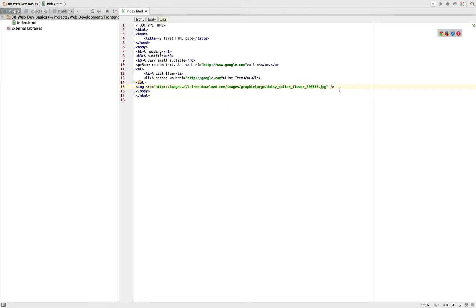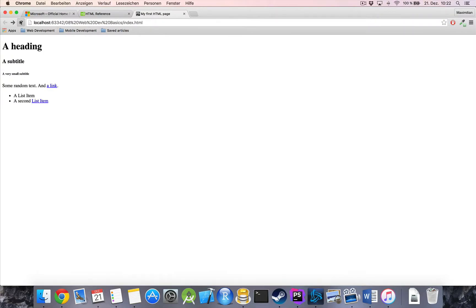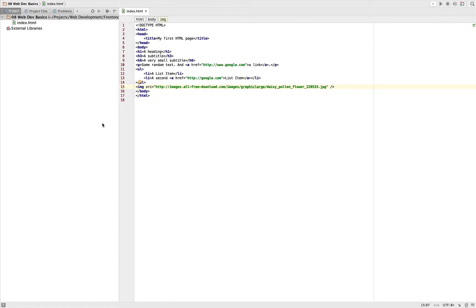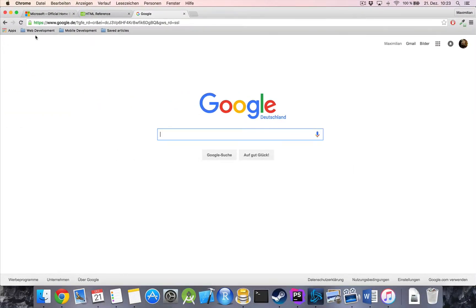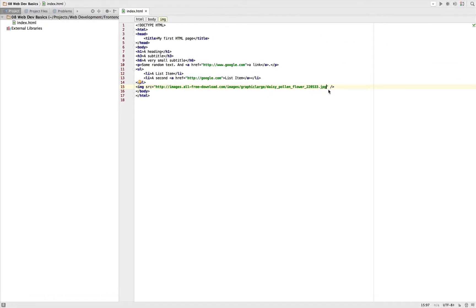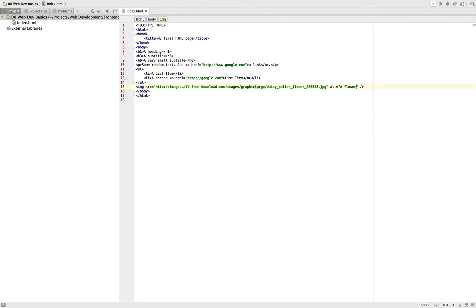Now I looked up some random image on Google, so just inserting this, just deep linking here. So we got our source. Now let's refresh our website and we got this image here. Oops, didn't want to do that. Now additional attributes we have here are an alt text for when the image is not loaded. This is a text which will be displayed instead.